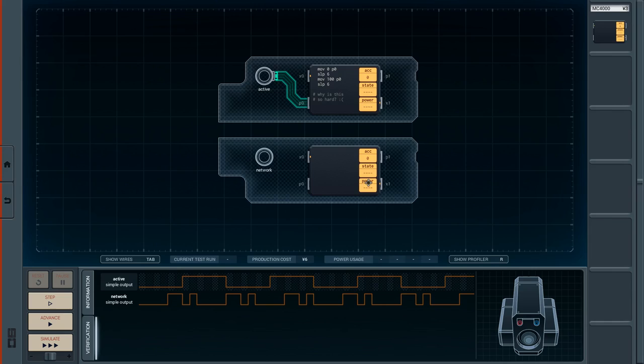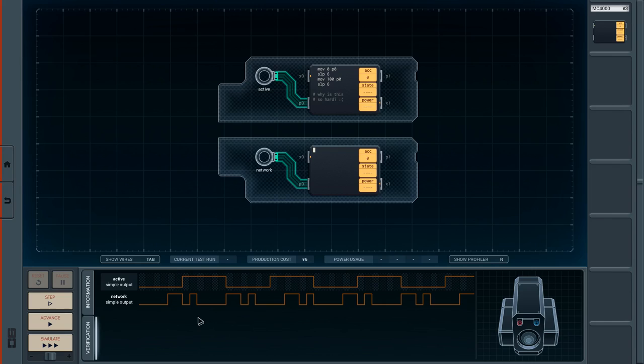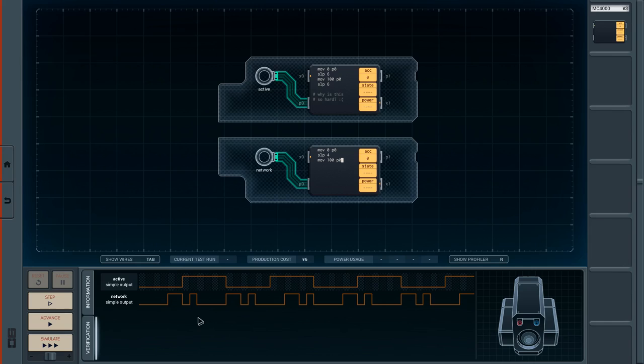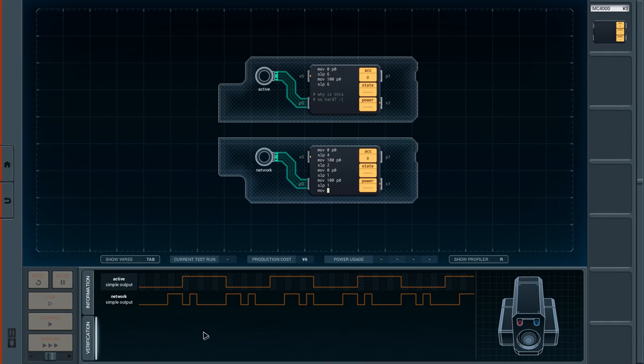Okay so for the network what we're gonna need is we're gonna need to drop a board in here. Do the exact same thing there but. Oh it's not even random. I thought it was random. Okay so what we need to do then is 0 to p0 sleep for is that 4? Move 100 to p0 sleep for 2. Move 0 to p0 sleep for 1. Move 100 to p0 0. Sleep for 1. Move 0 to p0. Sleep for 1, 2, 3, 4.